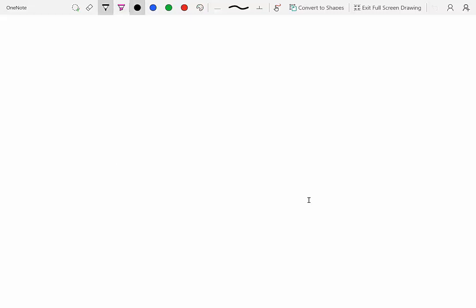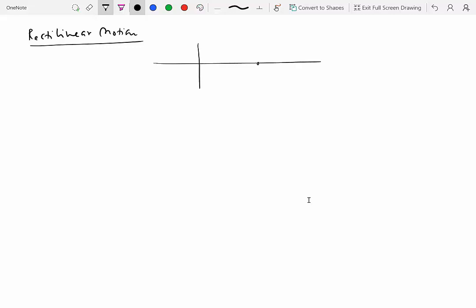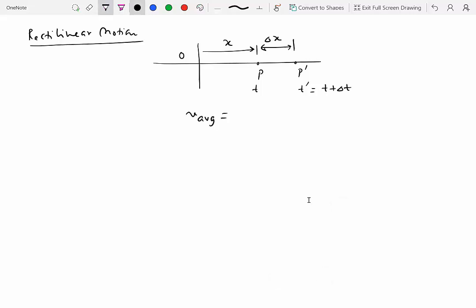Let's start with rectilinear motion — the velocity and acceleration of a particle moving along a straight line path. Say we have a particle p at time t, which moves to point p prime at time t plus delta t, so the particle has moved from p to p prime in delta t time. Its position with respect to the origin is given by a single position variable x, and the distance it travels is delta x. We can define an average velocity as delta x over delta t.